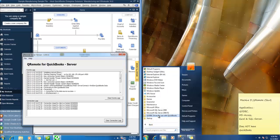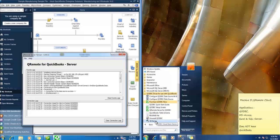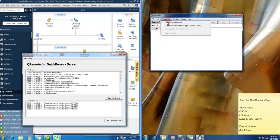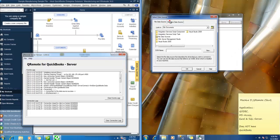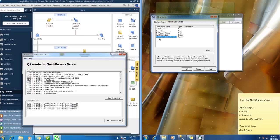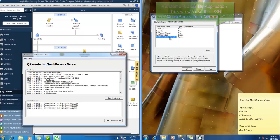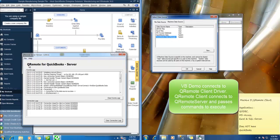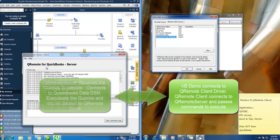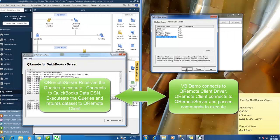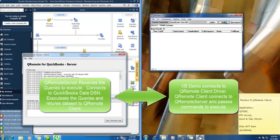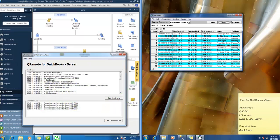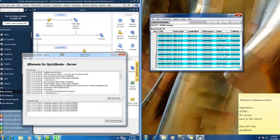Now let us test with vbdemo. So in this one you need to select QuickBooks data Qremote. QuickBooks data Qremote will connect to the IP address of the Qremote server running on Machine A and it will fetch the data. So I am able to use vbdemo.